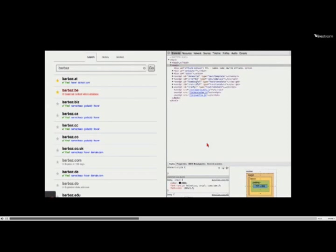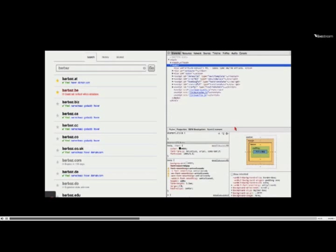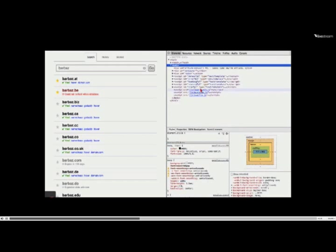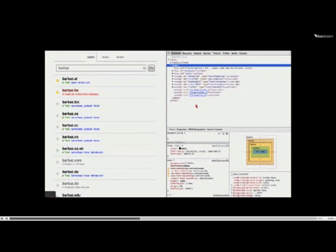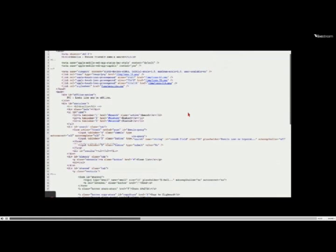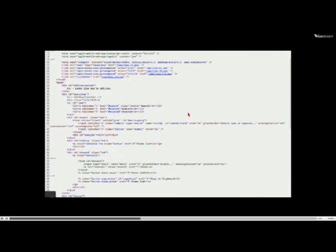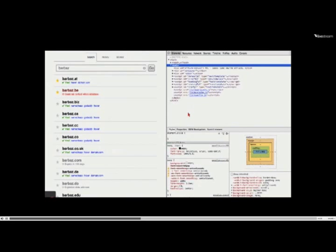Inside the interface, there are tabs: Elements, Resources, Network, and others. We won't cover all of them, but I'll show you the ones I use constantly. First is the Elements tab, which shows an interactive tree view of your DOM. It's different from View Source because View Source shows the raw HTML as loaded from the server. For an application like this that changes at runtime depending on user interaction, you want this live tree view.